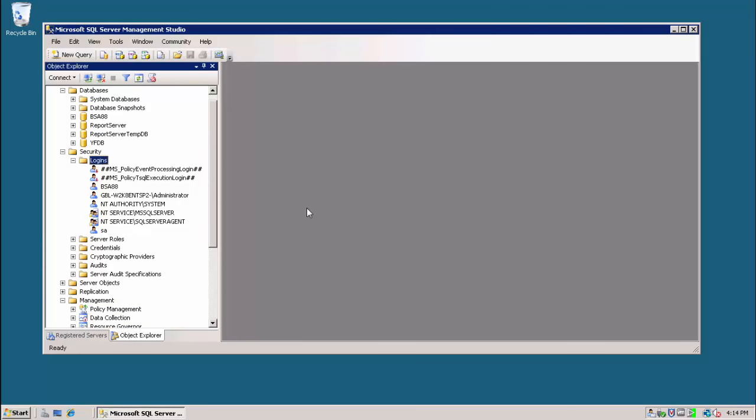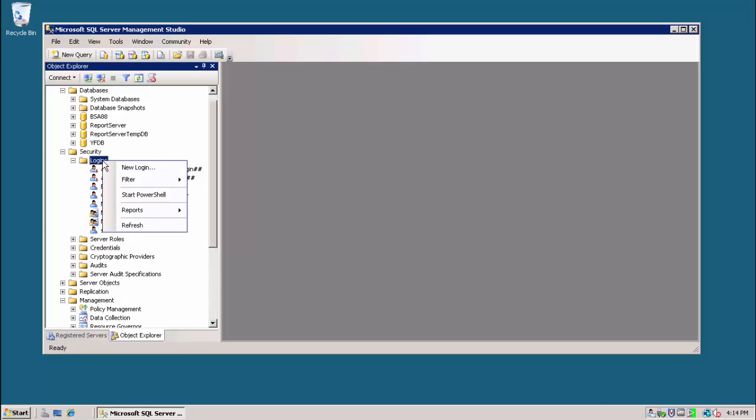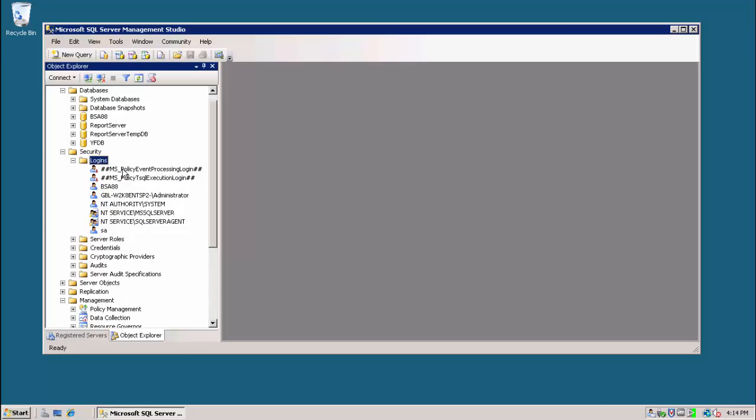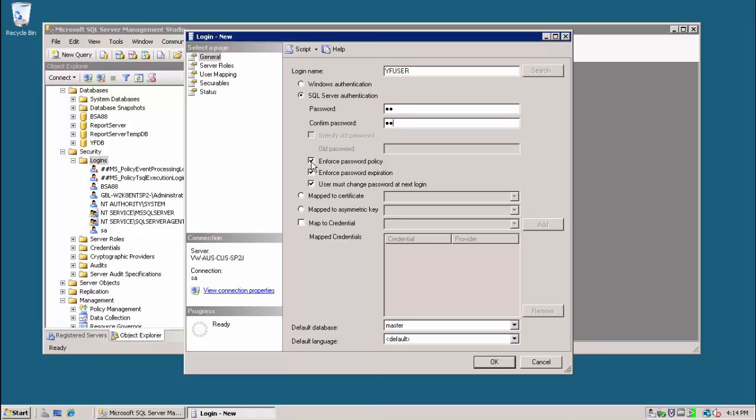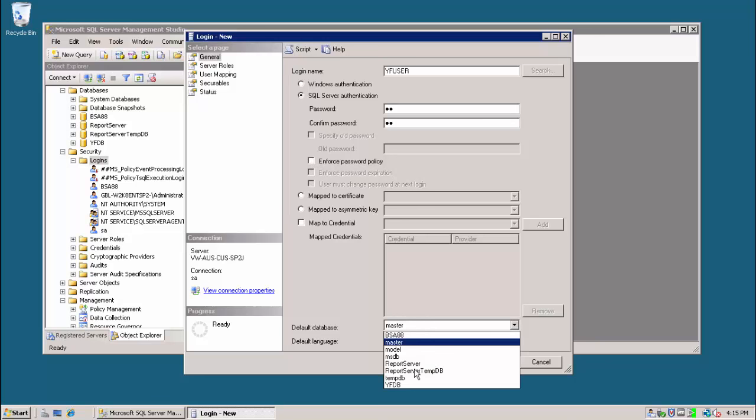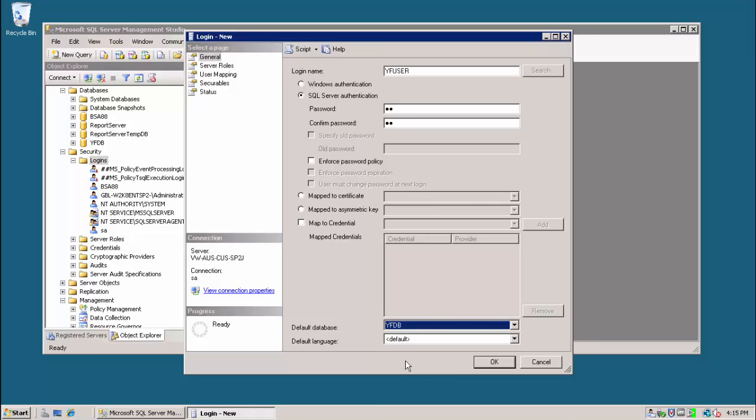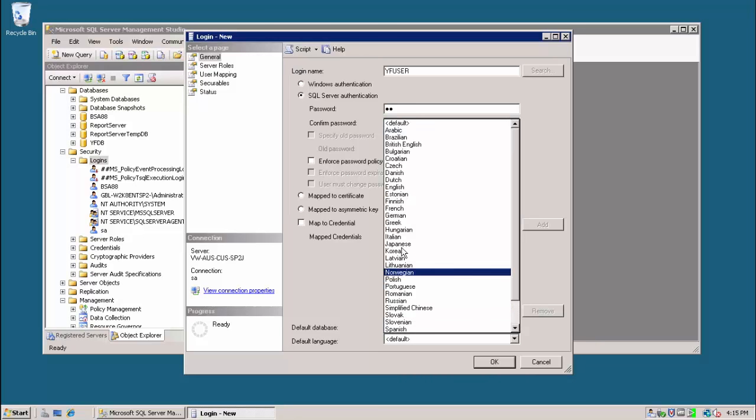The next step is to create the Yellowfin user login. We can do this from security logins by right-clicking and selecting New Login. We then provide our username, select SQL Server authentication, and provide our password, making a careful note of the username and password as they will be required later when we run the installer. For simplicity, I'm going to choose not to enforce the password policy, but that's not a requirement. I'm going to select my default database of the Yellowfin database and change my language.